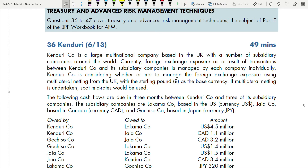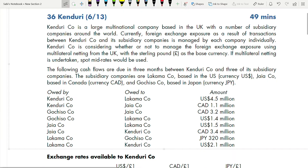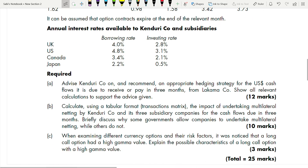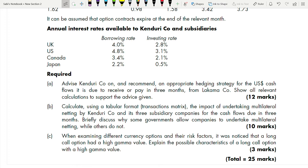Question 36, Kendore — from here to question 47 in your revision kit covers risk management, both exchange rate and risk management check questions. Before we go to this case study, this is an exchange rate question and we are also going to do multilateral netting. Requirement A: advise Kendore on and recommend an appropriate hedging strategy for US dollar cash flows due to receive or pay in three months from Lacma company. Show all relevant calculations.